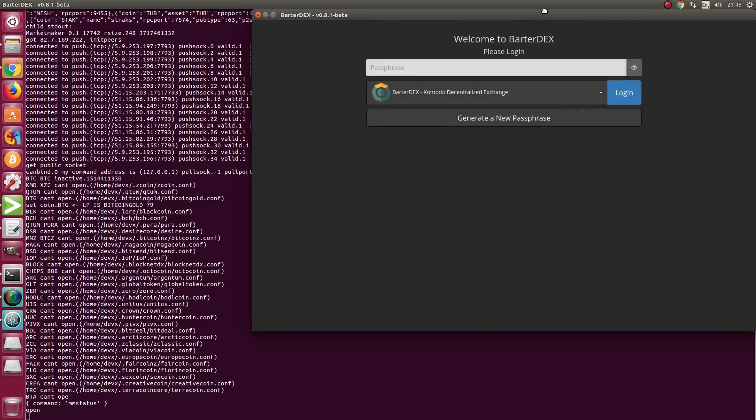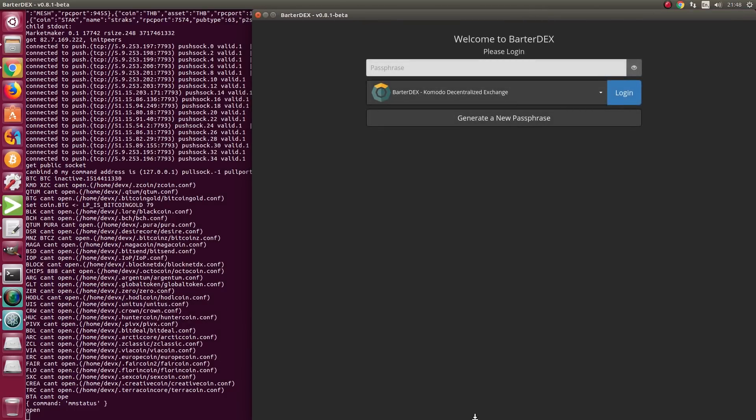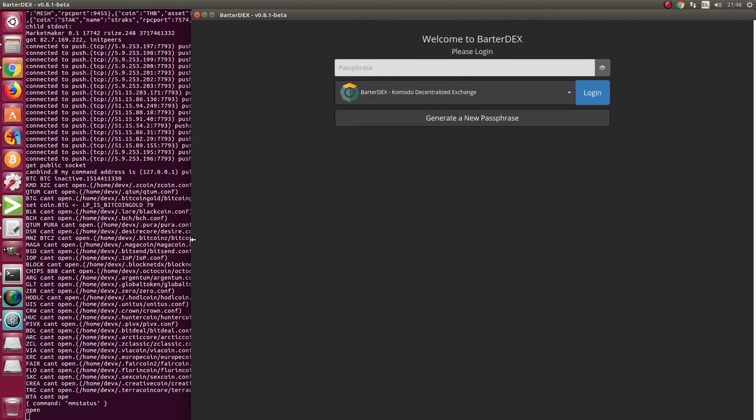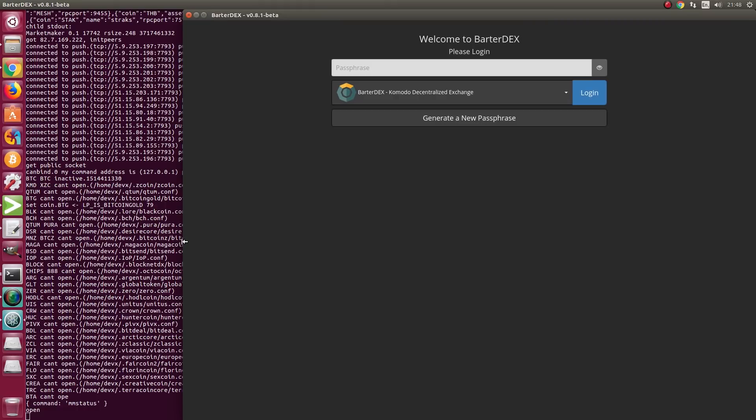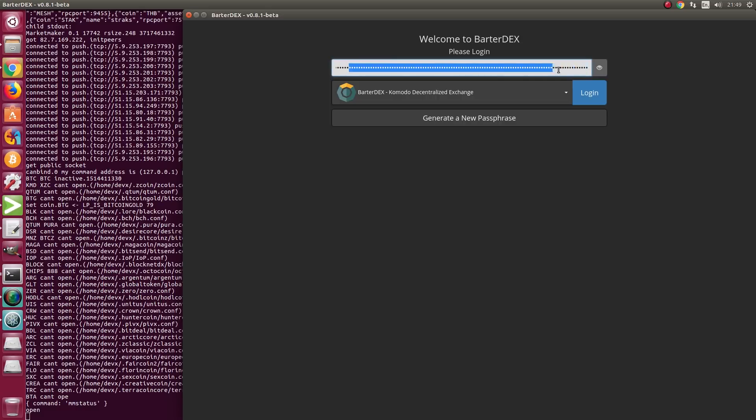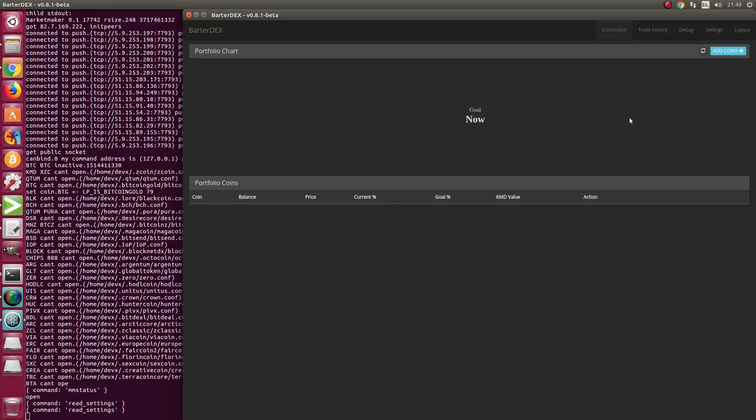This is the BarterDex GUI version 0.8.1. At the moment, there is no release package available, so you need to compile it from source and run it from there. This is the login screen where we input our 24-word seed passphrase and press the login button.